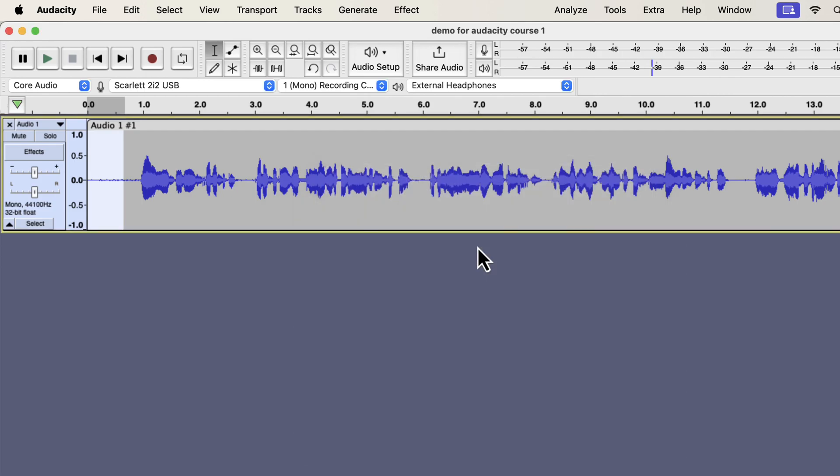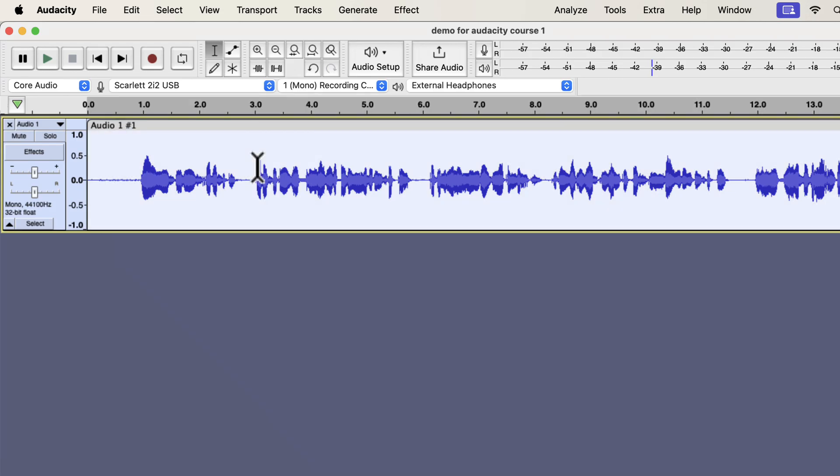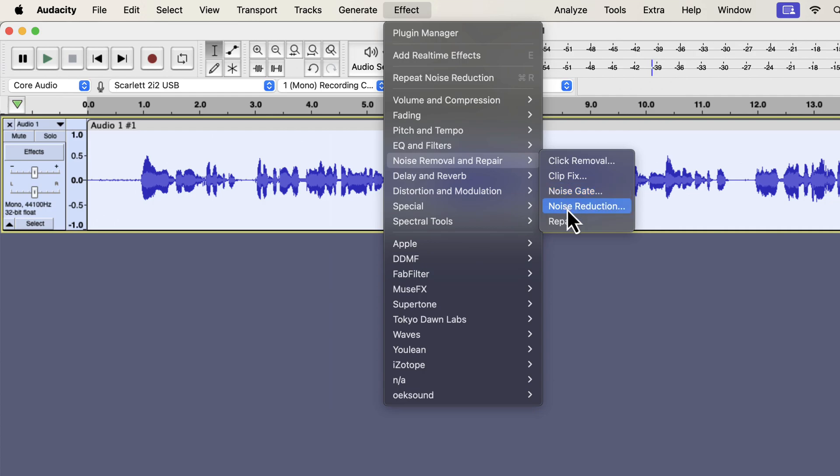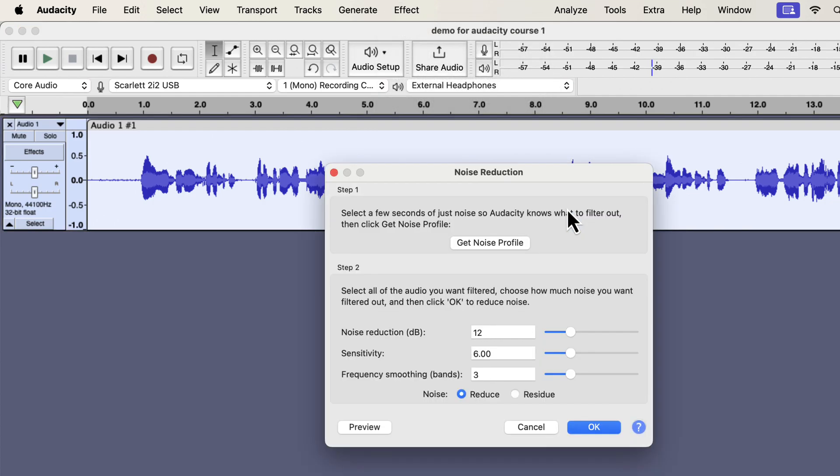For step two, you have to select a part of the audio from where you want to remove the noise. I want to remove noise from the whole track. I will select everything by double-clicking and go to the noise reduction effect again. Please keep in mind that Audacity can only remove white background noise or hissing noise. Other types of noise like traffic noise or dog barking cannot be removed using Audacity. We will now perform step two of the noise reduction process.